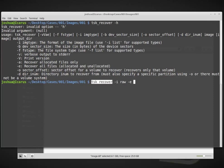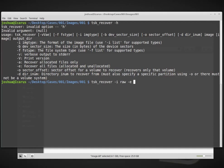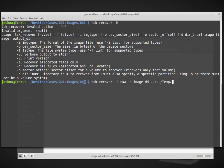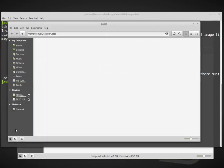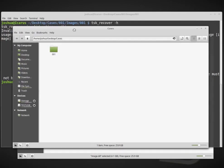We want to carve everything and we want to carve allocated and unallocated. So we're going to say tsk_recover dash i, which is the image type, and then raw, which isn't necessary exactly because SleuthKit should be able to detect our image type, but I'm just putting that to make sure. Dash E says recover all files allocated and unallocated. Then we need to give it the image name, and my image name is image.dd. And then the output directory.